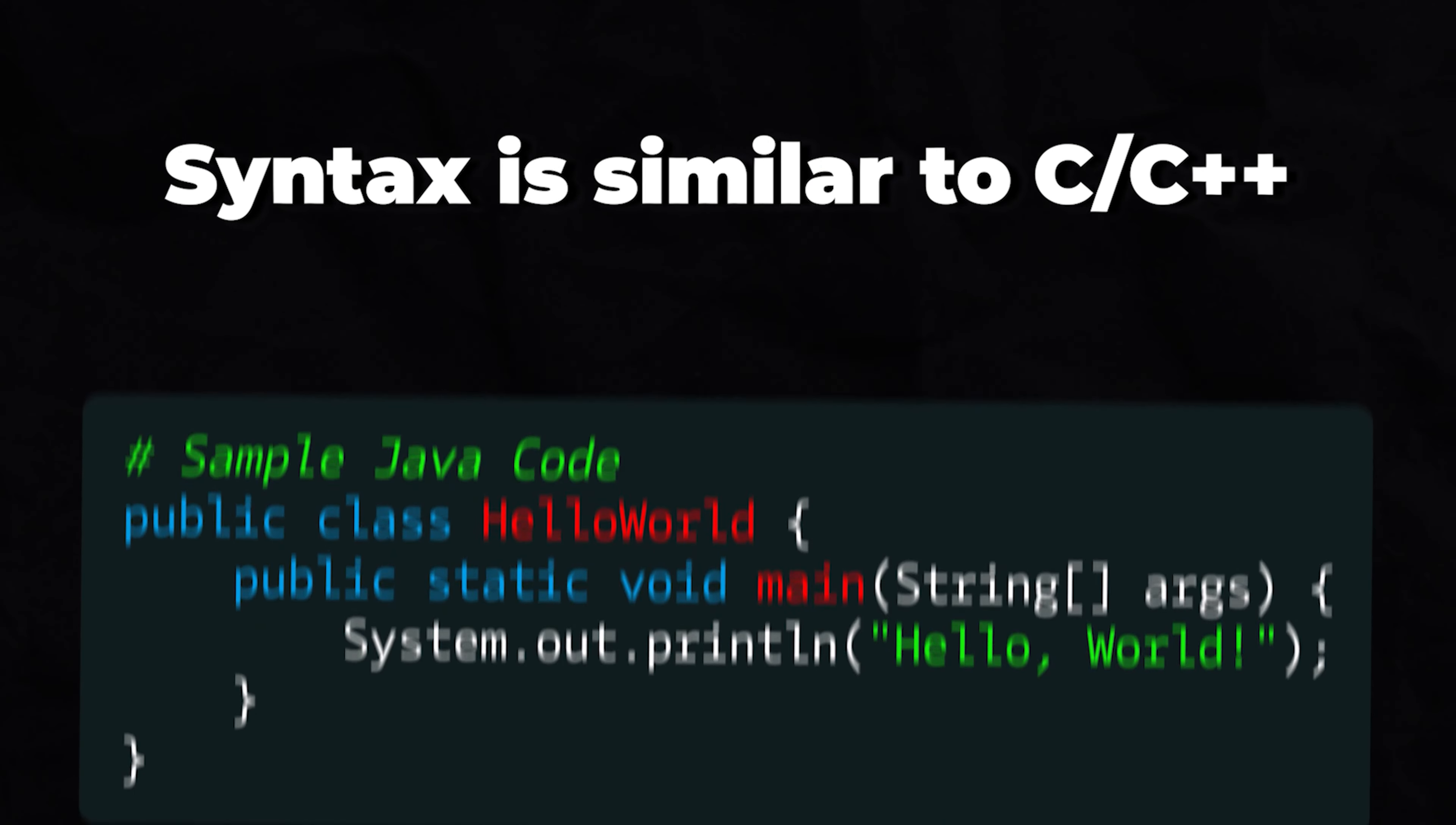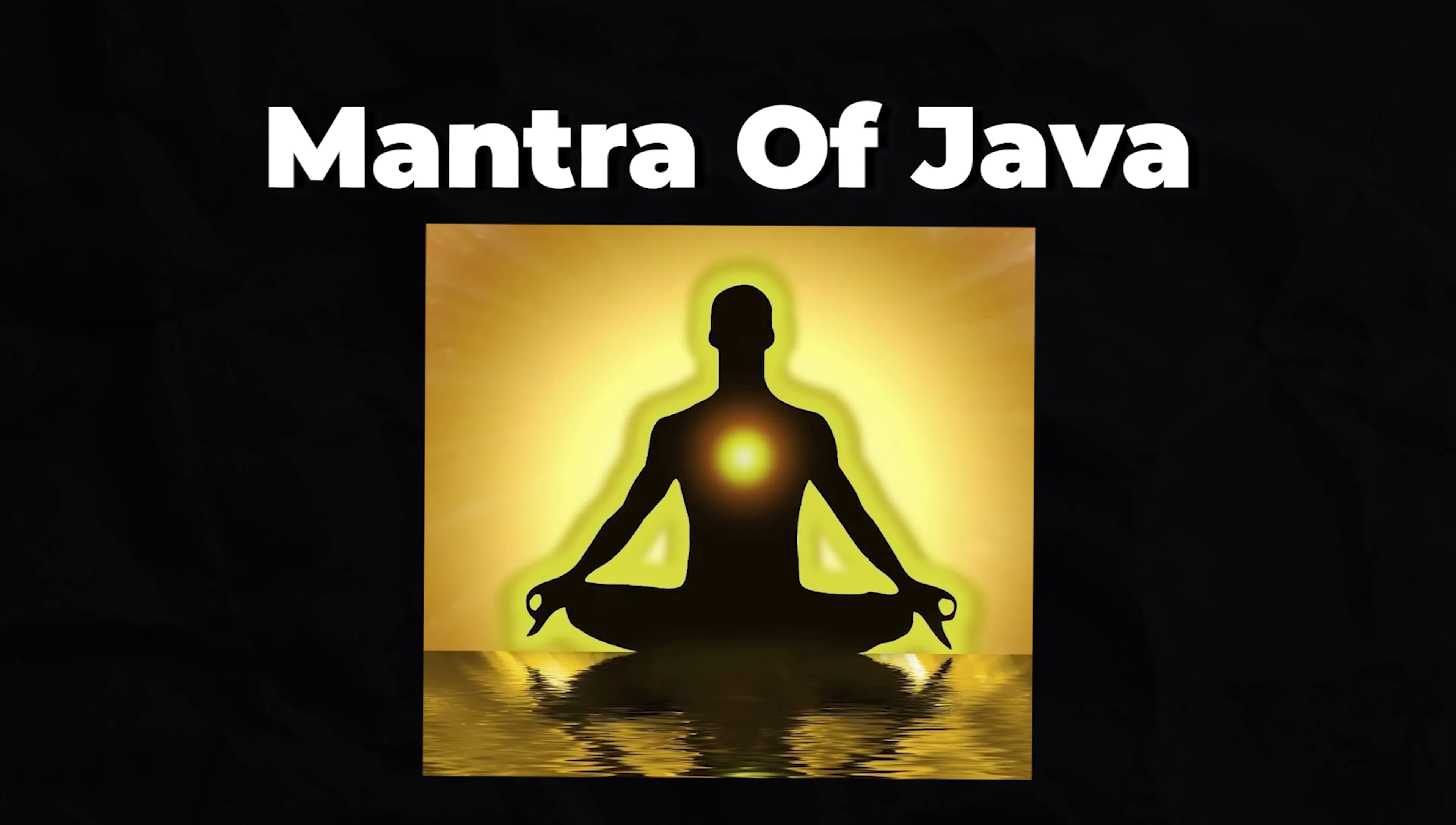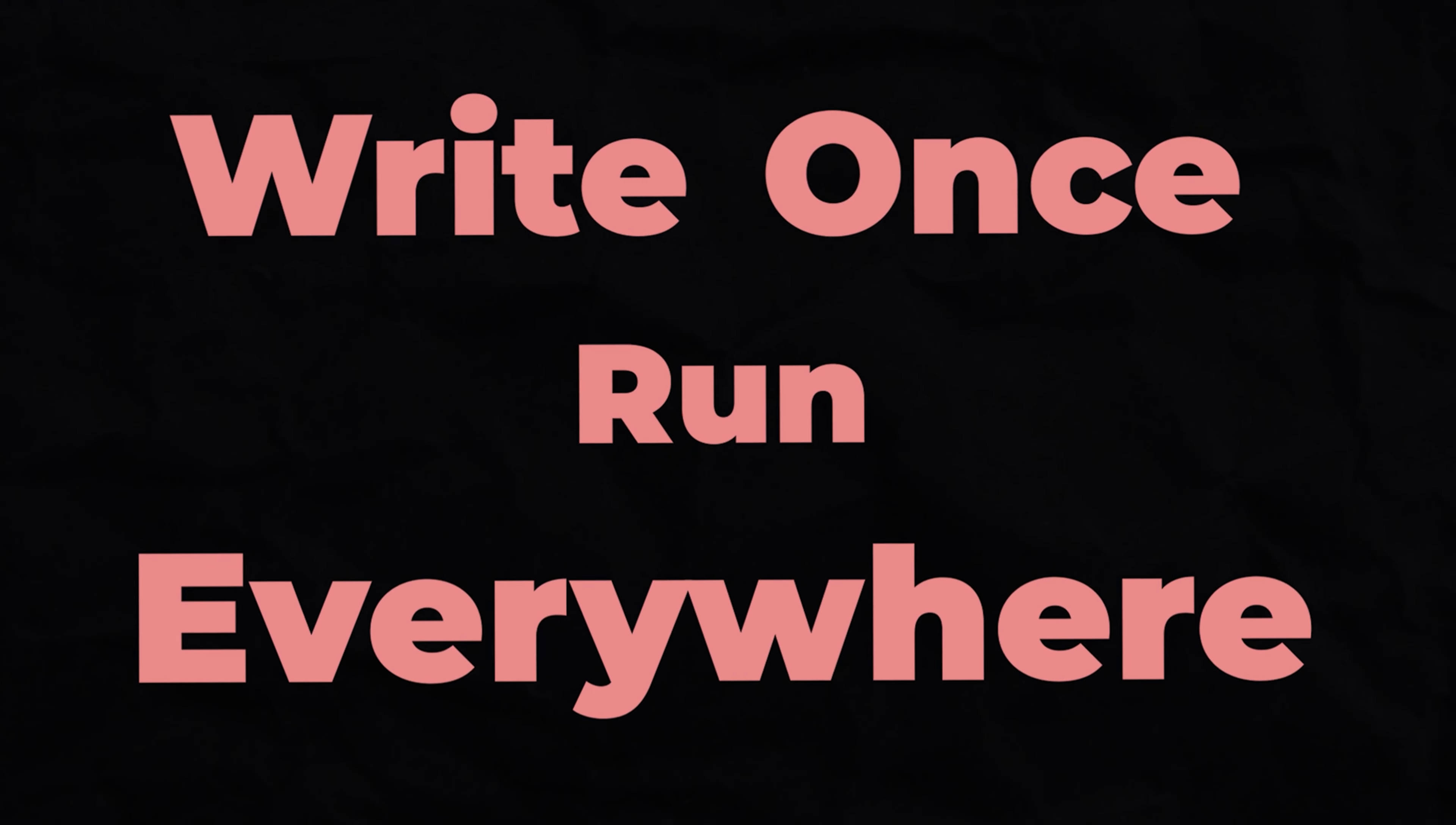Its syntax is similar to C and C++ language, and the mantra of Java is write once, run everywhere, highlighting its platform independence.